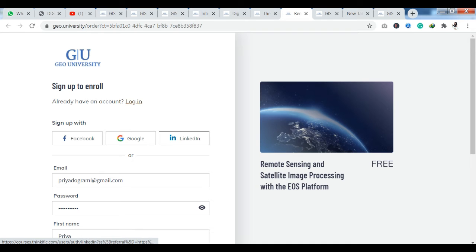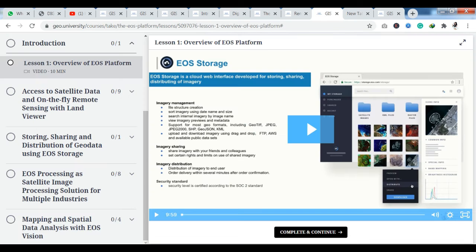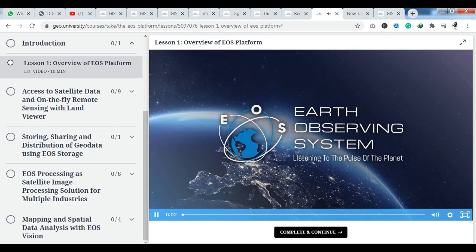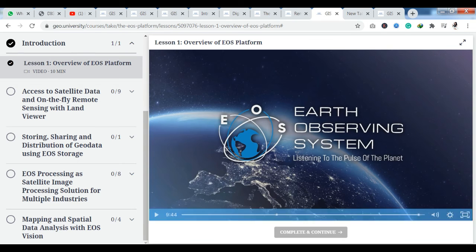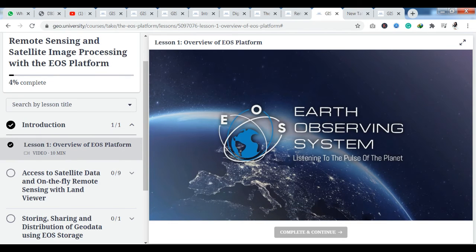Once you sign up, you will have access to the course material. You can see that you have video tutorials here. You can play the video tutorials and watch them. If you want to skip a video, you can skip it. What you have to do is click here to complete and continue. As you click complete and continue, your module is completed and your progress is also increased. In a similar way, you can complete all modules.